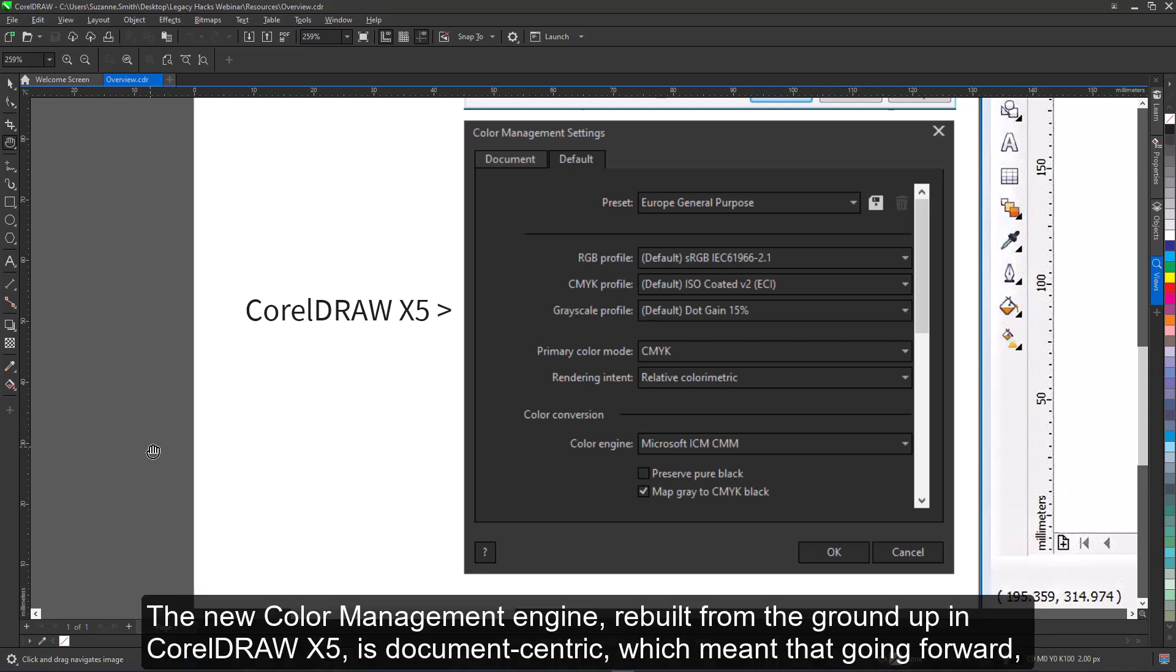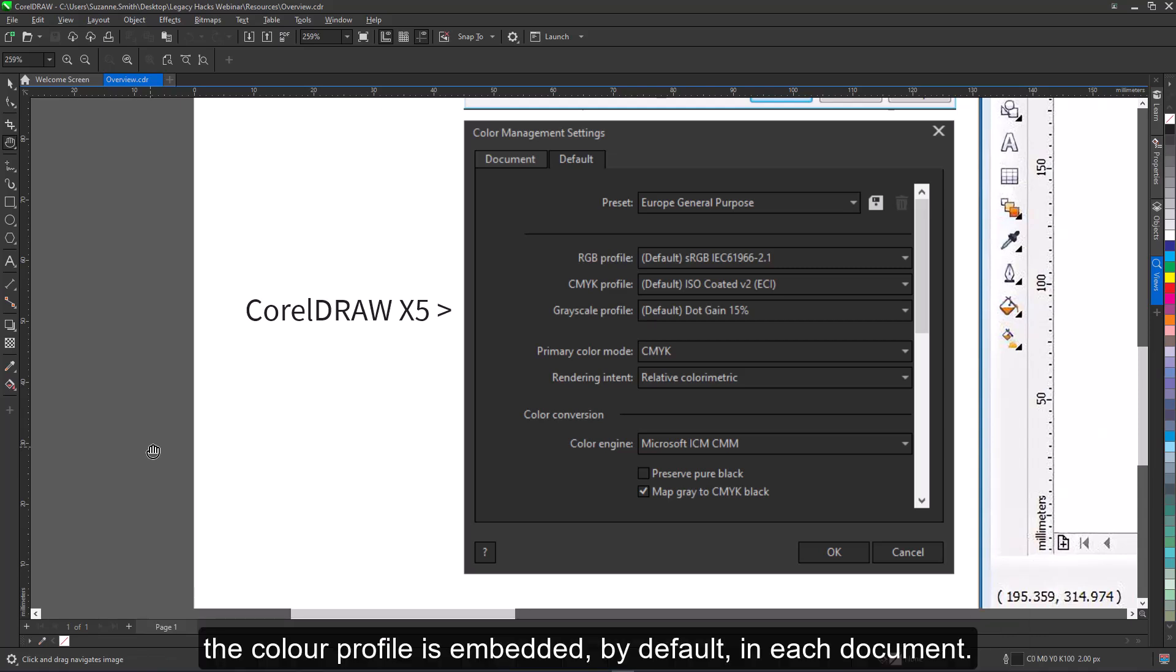The new color management engine, rebuilt from the ground up in CorelDRAW X5, is document-centric, which meant that going forward, the color profile is embedded by default in each document.